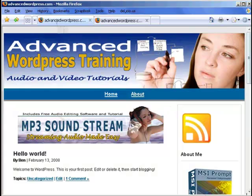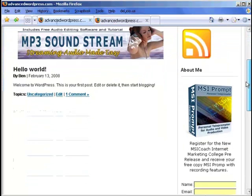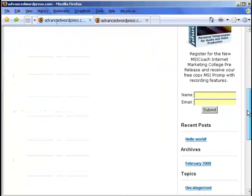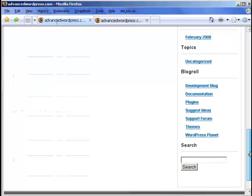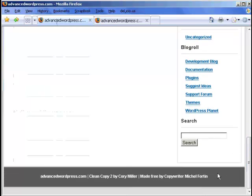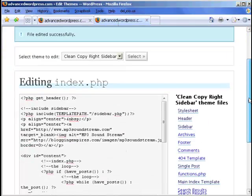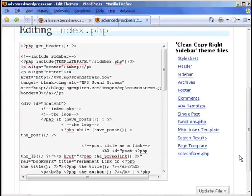So our blog is now starting to take on some shape. As you can see we can change pretty well anything we like. Obviously this area down here we can change as well. However it won't be in the style sheet, it will be in the footer.